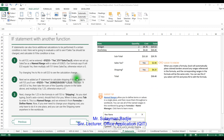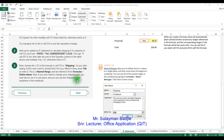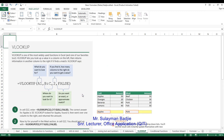I hope you have given it a try and done a lot of exercises by yourself. So today we are going to go to the next class, which is VLOOKUP. VLOOKUP is one of the most widely used functions in Excel and one of our favorite tools.